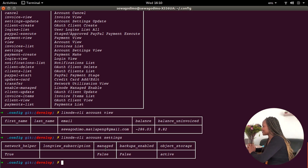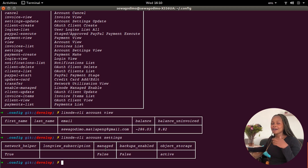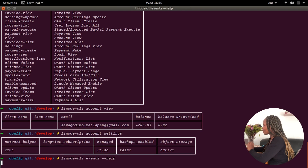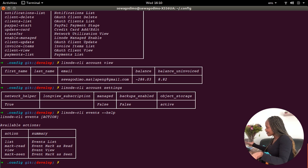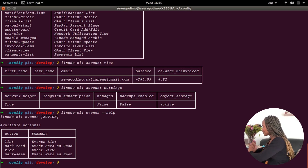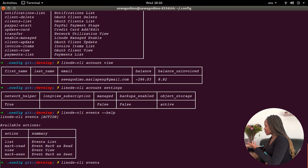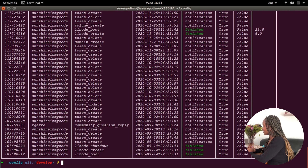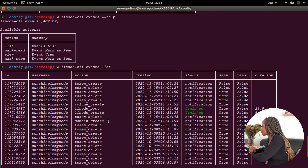Now the next thing I want to look at is events — the events that have happened on my Linode. I can type: linode-cli events --help. That way you don't always have to remember commands off by heart. I can list all events, mark as read, view events, or mark as seen. So I know what to do — I'll type: linode-cli events list. This will list all my events.